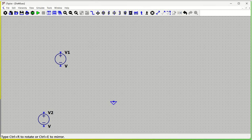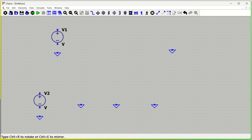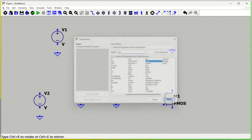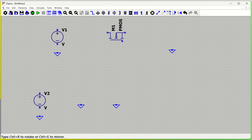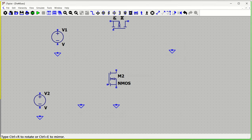We can press ground and place the grounds. We need two MOSFETs, so we press P to get the component window and place PMOS. Press Ctrl+R to rotate and Ctrl+E to mirror. We also need NMOS — place the NMOS. If you want, you can also place an NPN transistor, but here we'll use a simple NMOS.